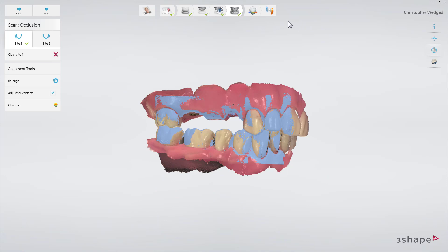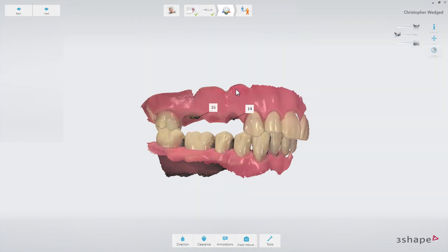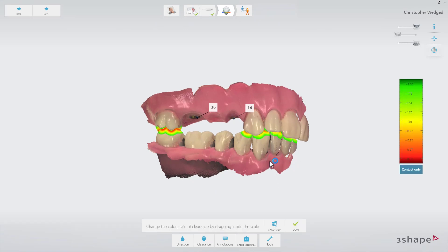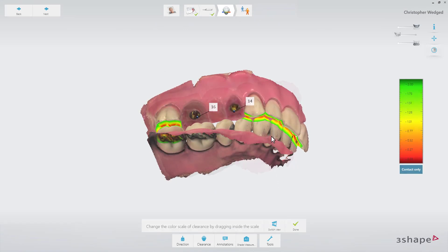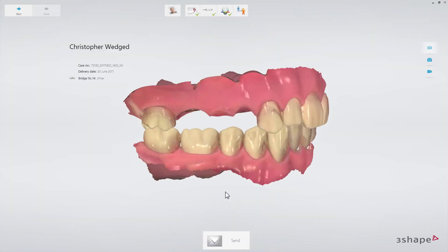Switch to the Analyze page to confirm that there is enough space for the reconstruction between the upper and lower jaw. Add some comments or take a shade measurement. Finally, switch to the Send page. After verifying the order, press the Send button.